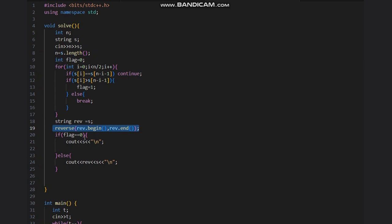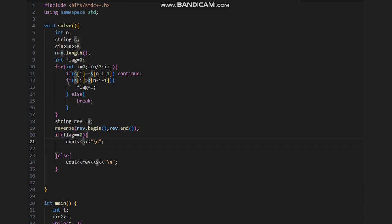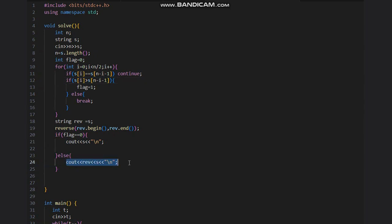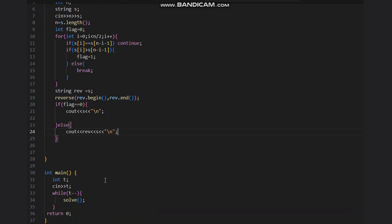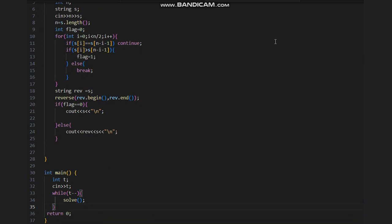After reversing this, if flag is zero, we return s, which means if flag is zero, we have not encountered this loop. Else we would see the output reverse, and you can take p test cases and run for them. So this is the solution to the problem. I hope you all understand the solution. Thanks for watching.